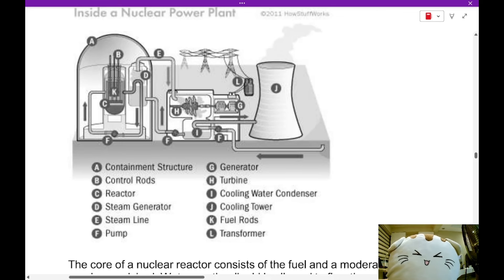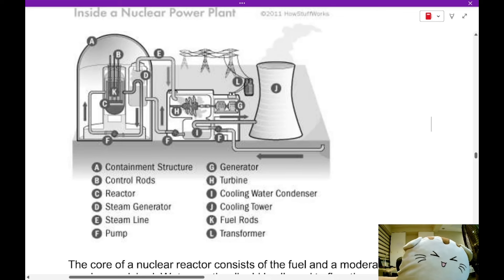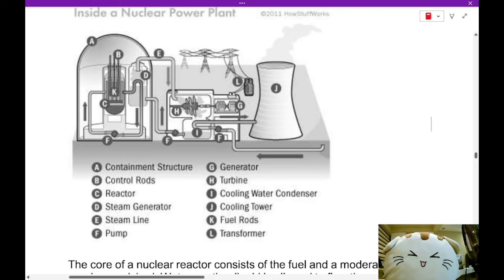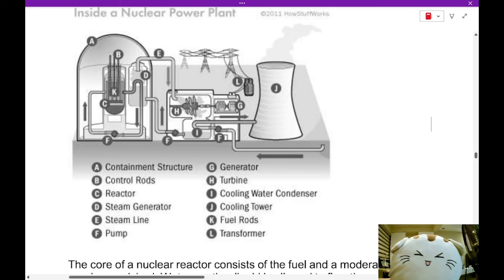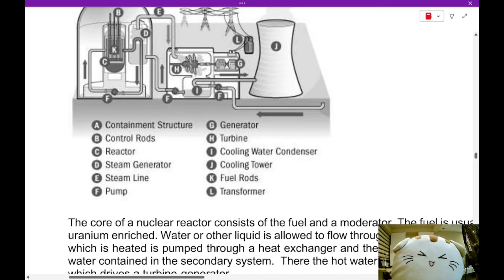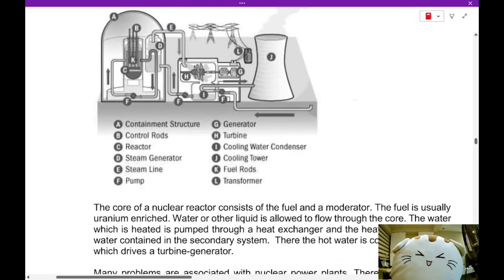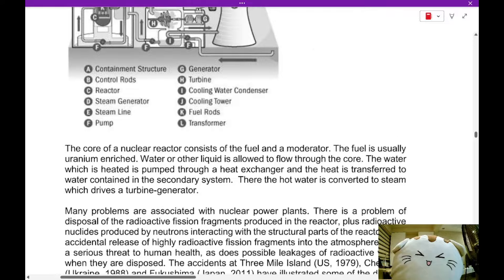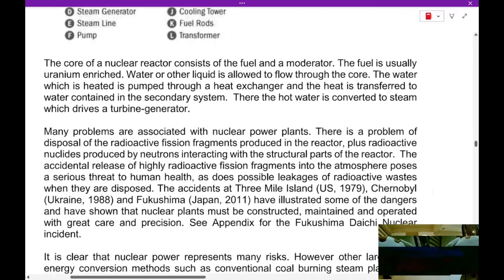In general, the reactor is a closed chamber, so that the dangerous radioactive substances should not be released into the environment. So let's take a look at the text.